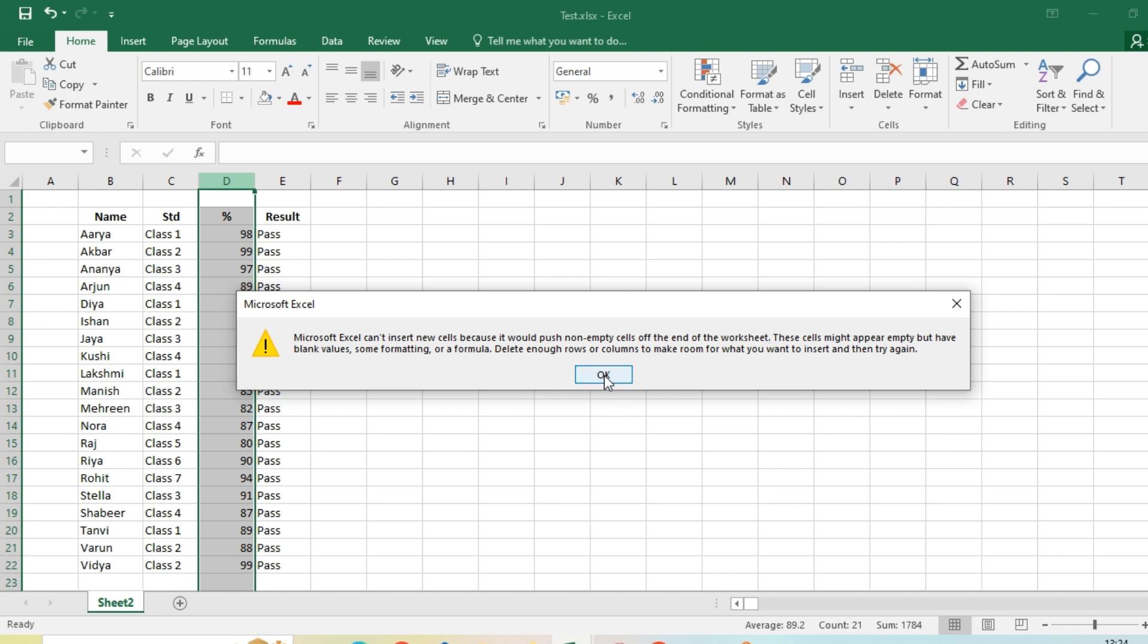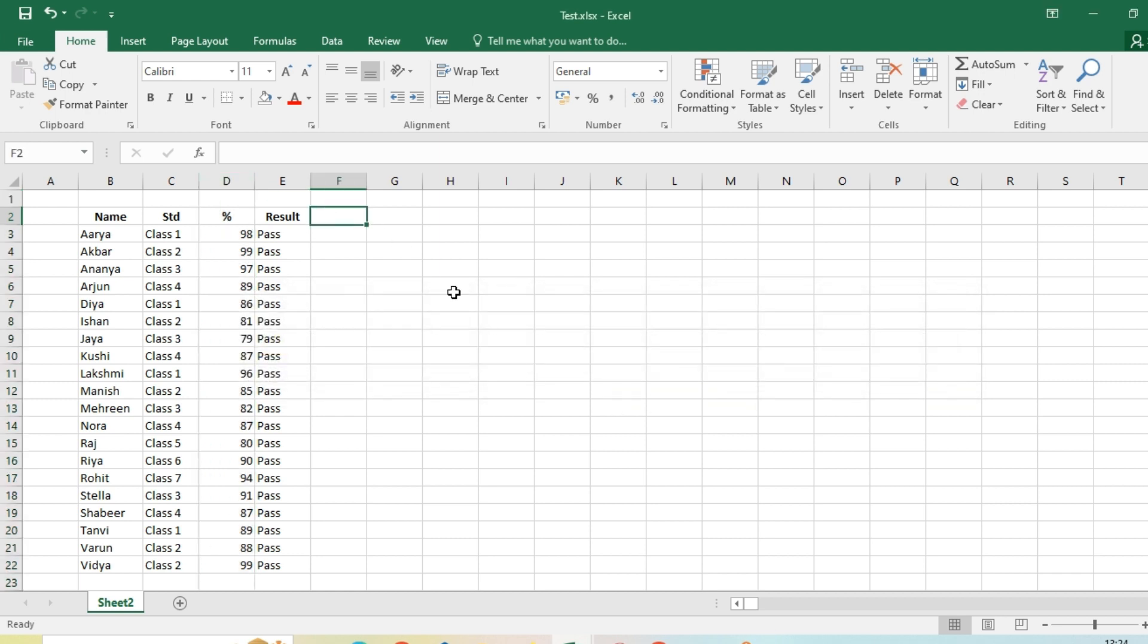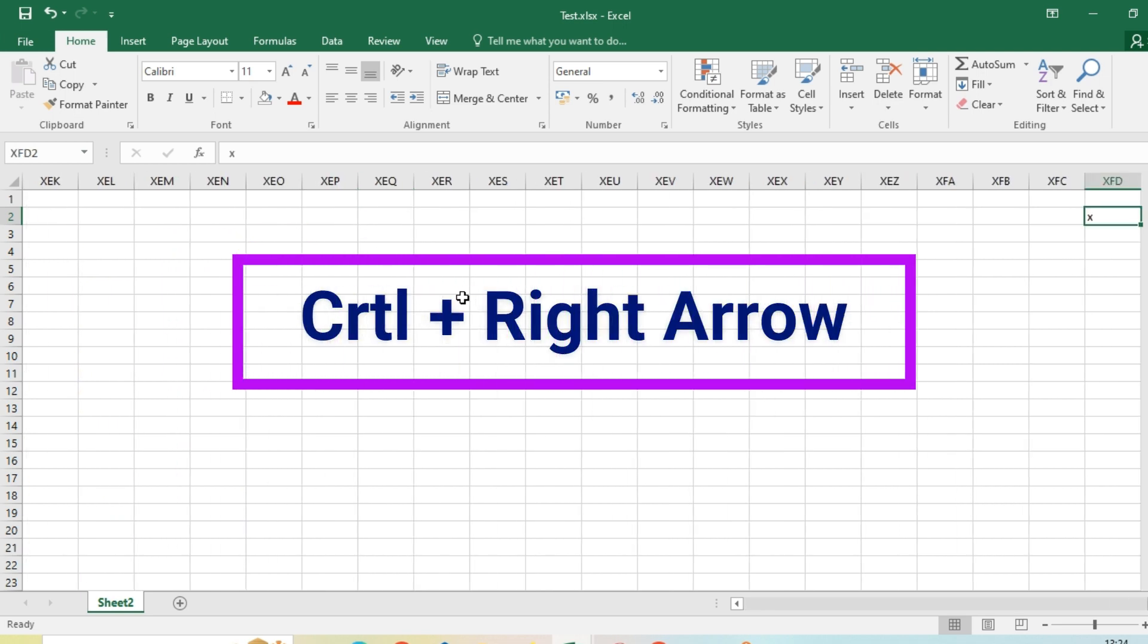So if you are getting this kind of error, go to the right extreme side of the sheet. For example, you can press Ctrl+right arrow. It will take you to the furthermost column of MS Excel.